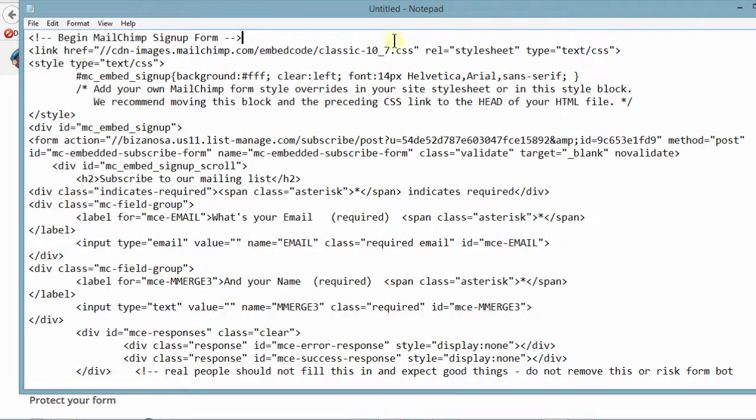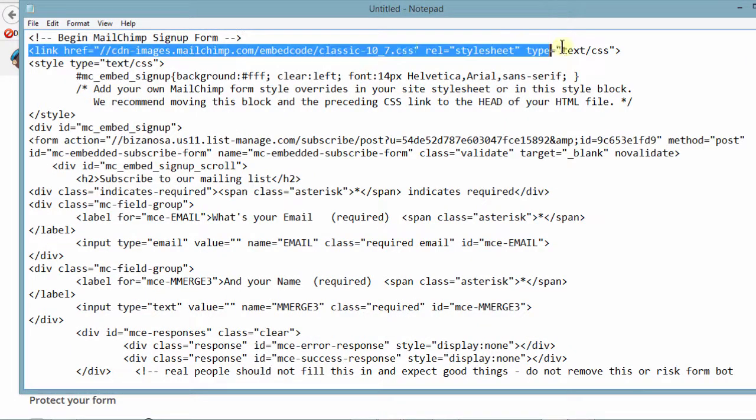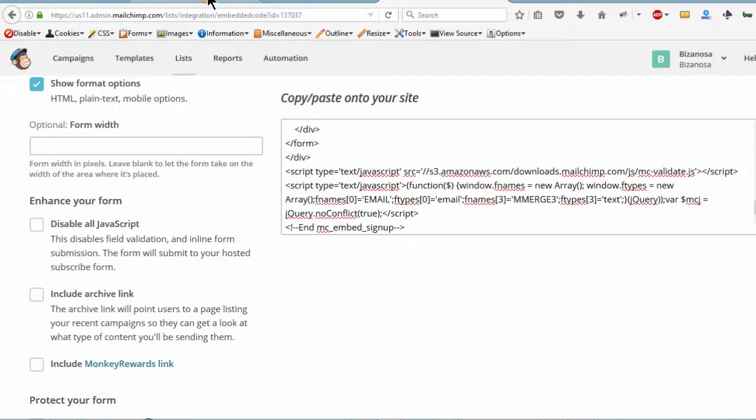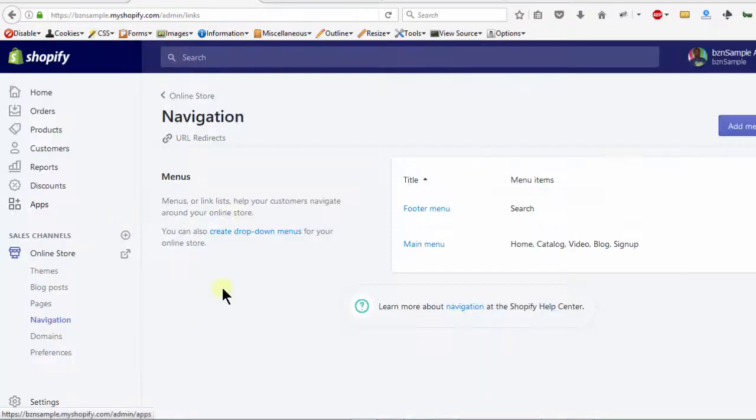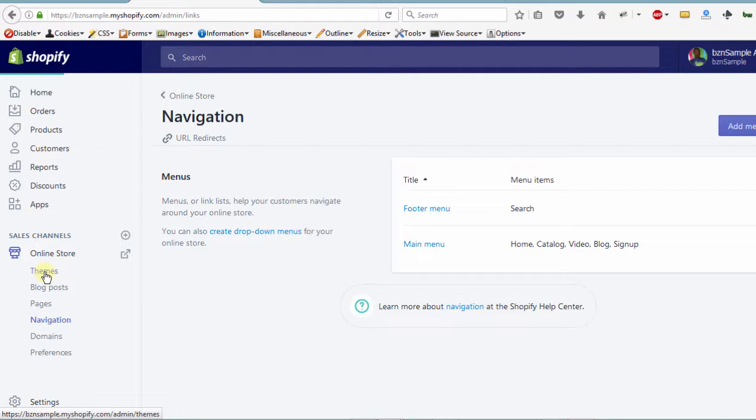You see this? This is what we are missing. So if I copy this and then I come back into Themes. Let me click on Themes because I want to go and edit the code.